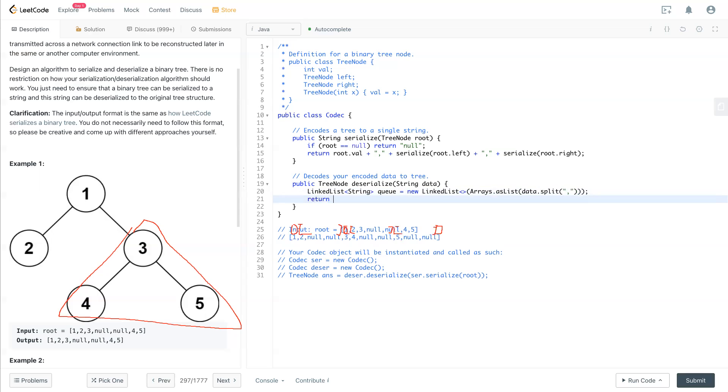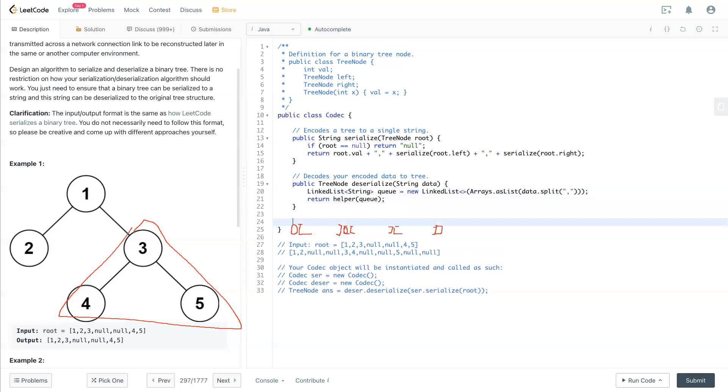And we turn that - we need a helper function that put the queue in there, and this helper function...